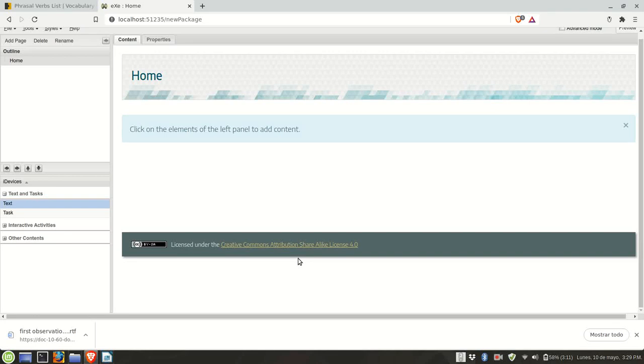Hello everyone, in this video I will show you how you can embed an existing website in an Excel learning project.